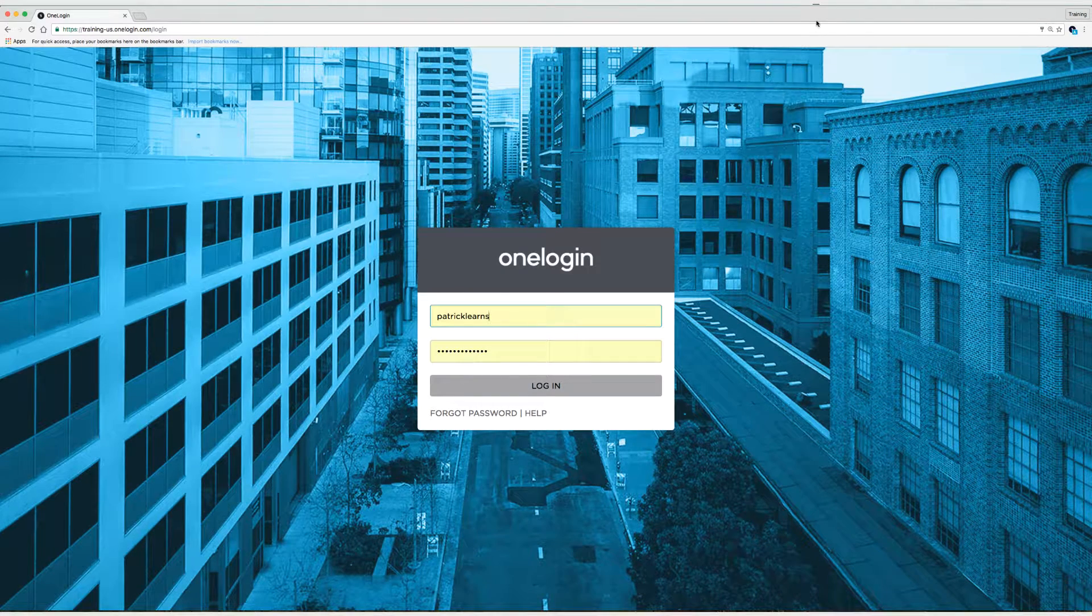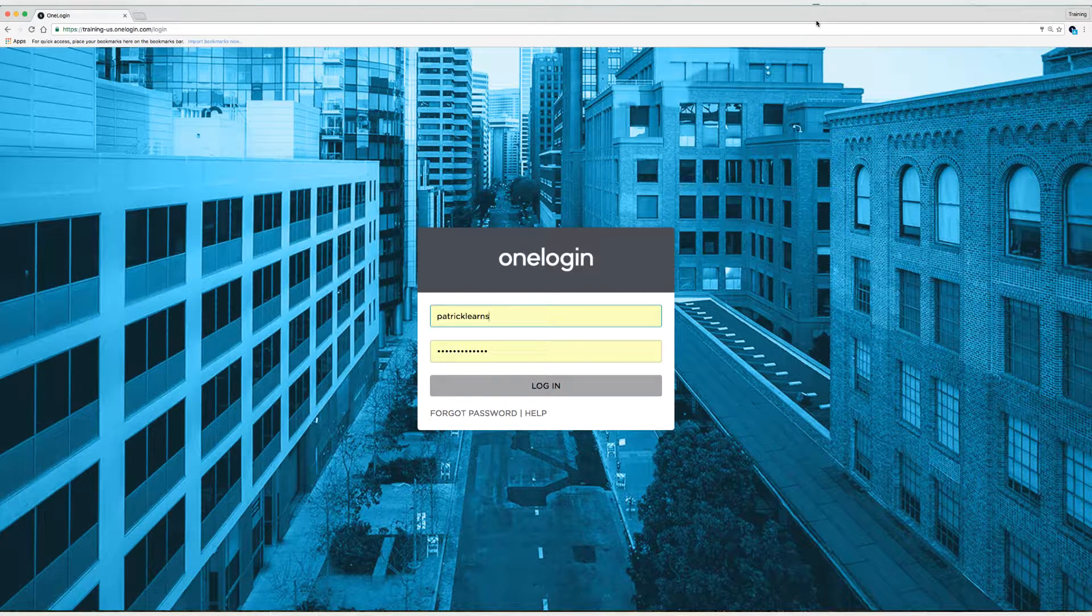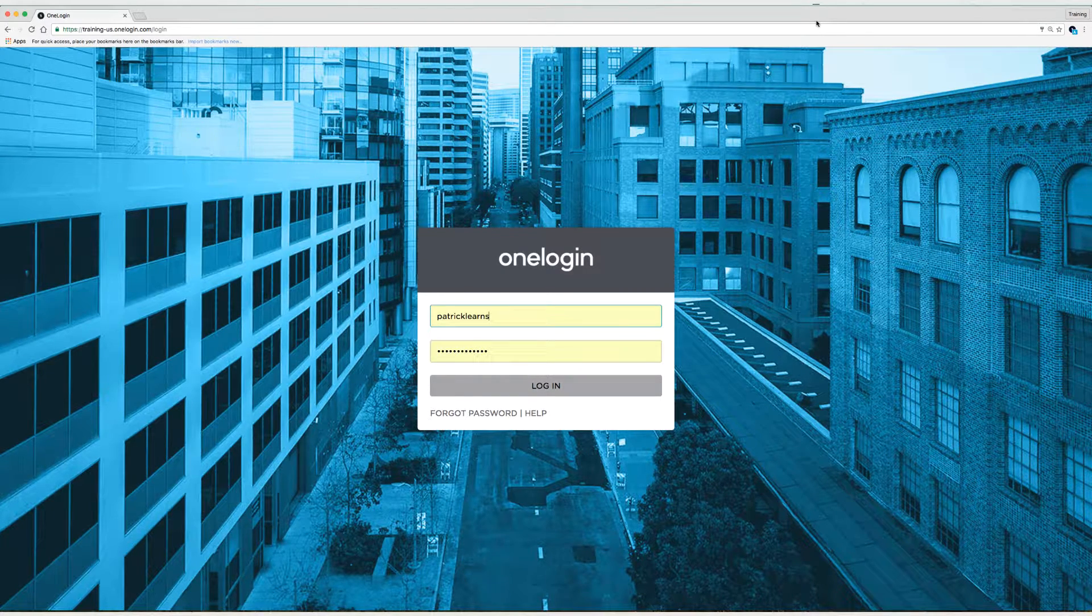Hey everyone, my name is Patrick and I'm the training manager here at OneLogin. And today I'm going to show you how to set up provisioning for Syncplicity in OneLogin.